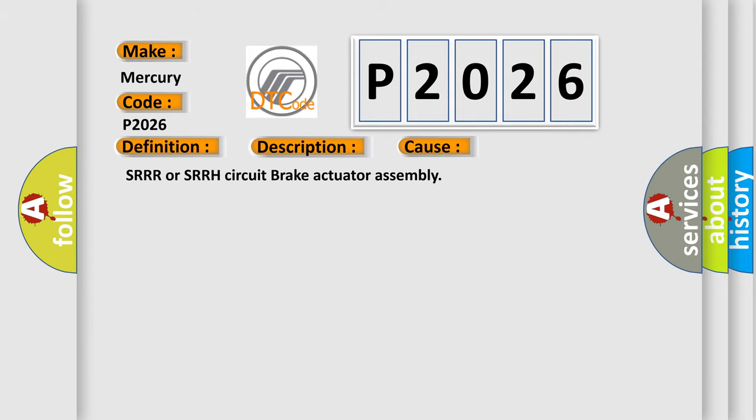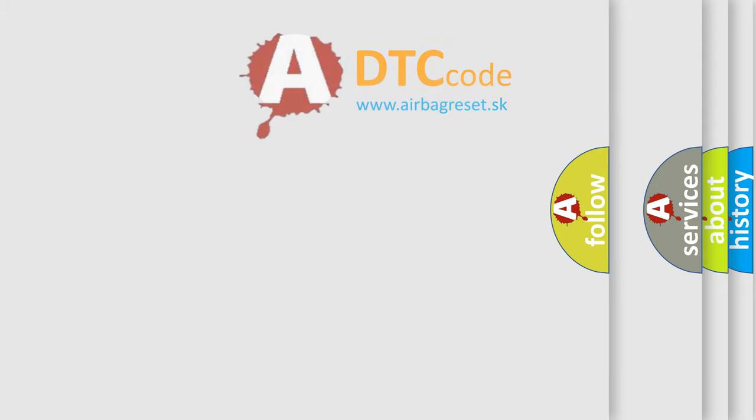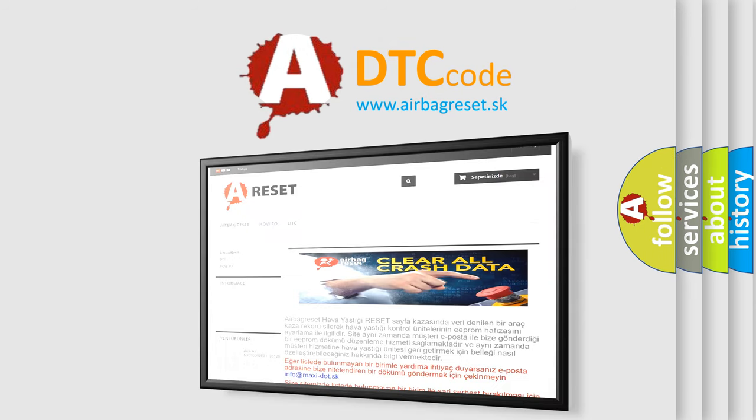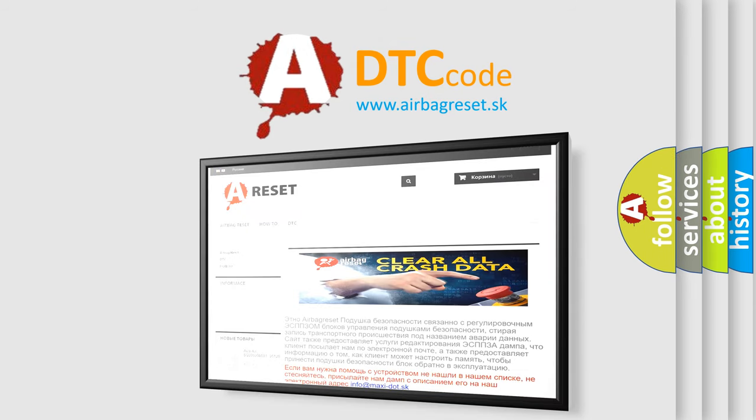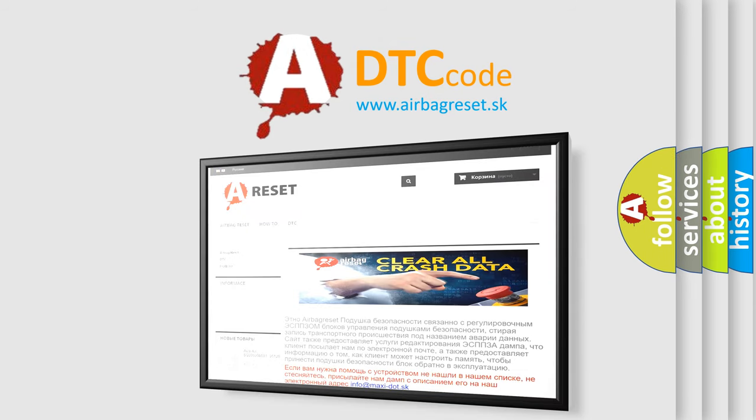The Airbag Reset website aims to provide information in 52 languages. Thank you for your attention and stay tuned for the next video.